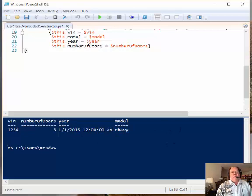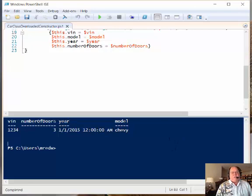So I'm Ed Wilson, the Microsoft Scripting Guy, and this is using overload constructors in Windows PowerShell 5 classes. Thank you, and I hope you have an awesome weekend.